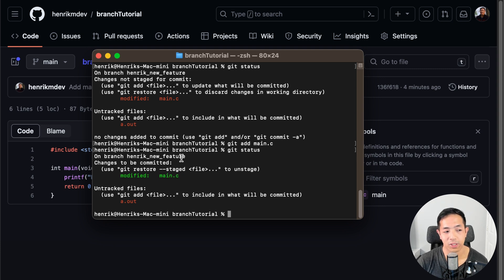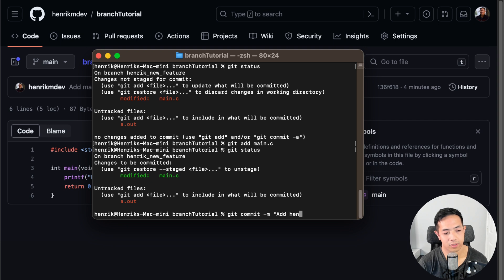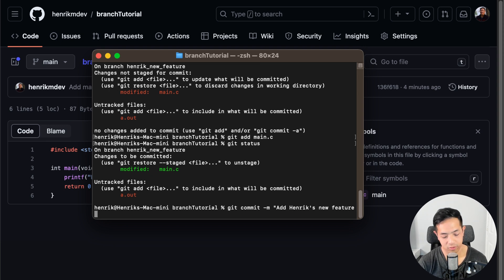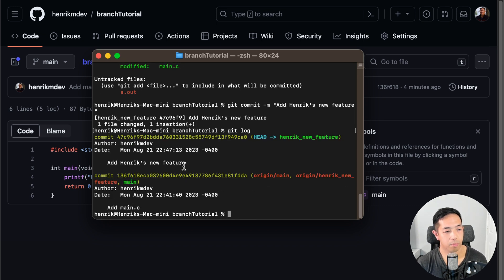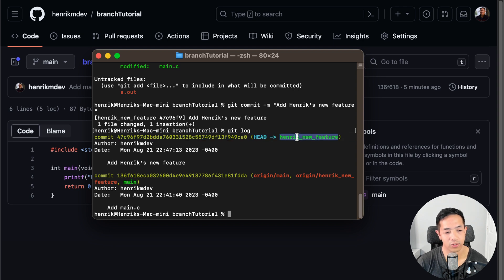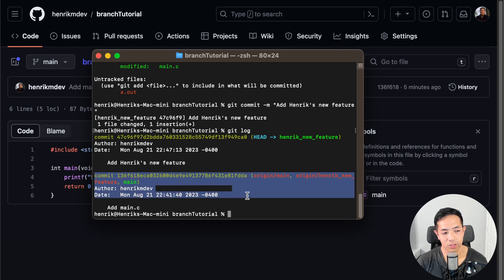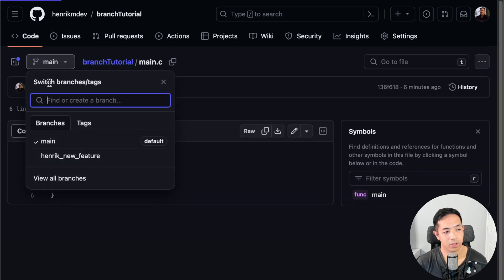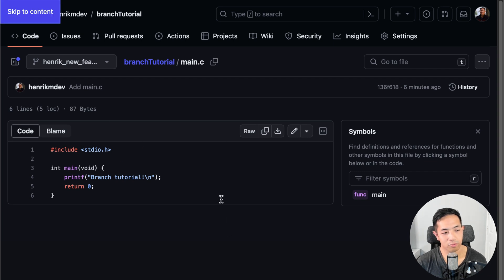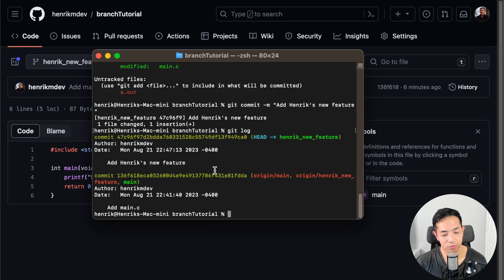Let's do git commit and say 'add Henrik's new feature'. If you do git log, you can see I made another commit — this is the new commit, and it says 'Henrik's new feature'. Main is still back at the earlier commit. This is where the main branch is — only up to that commit. If you keep coming back to GitHub, Henrik's new feature still looks the same because we need to push our changes.